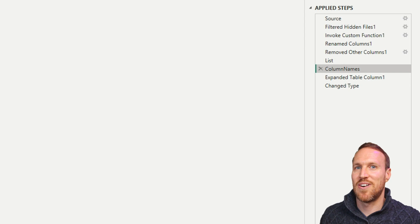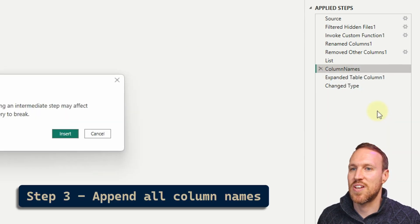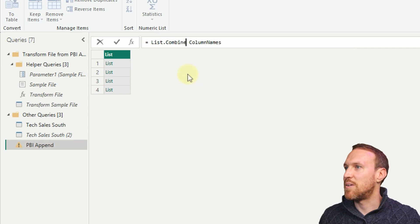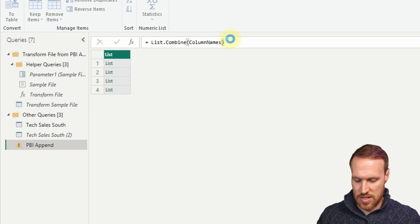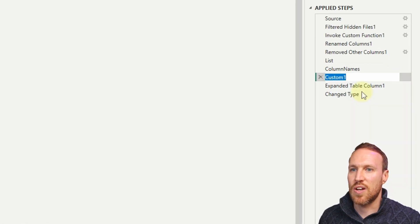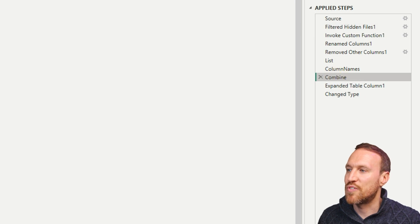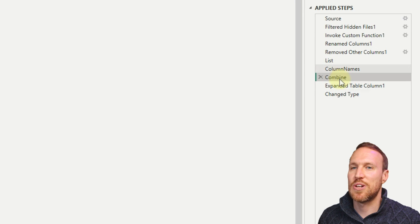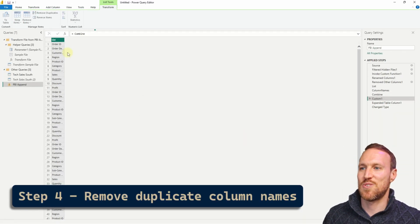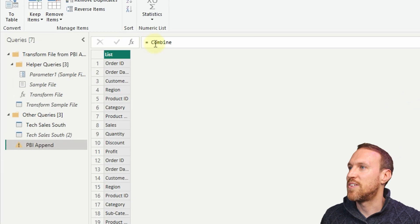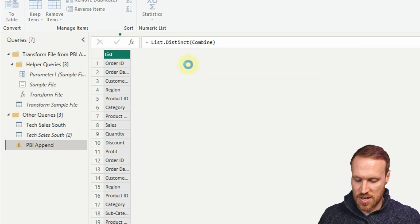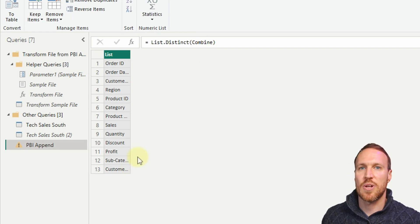Insert a new step and use List.Combine, passing in the 'column names' step. This combines all those lists of column names together into one big list. Rename this step 'combine'. Then insert one more step and use List.Distinct, wrapping the 'combine' step, to remove all duplicate column names. Click return and it's now showing you all unique column names across all four files.